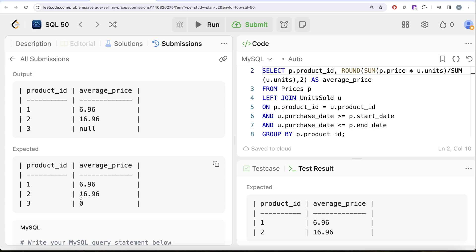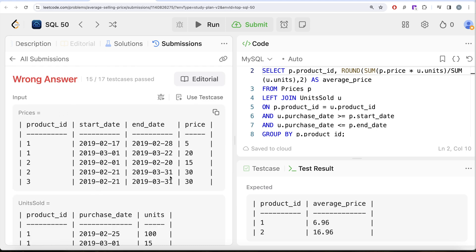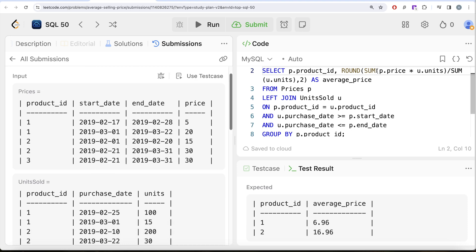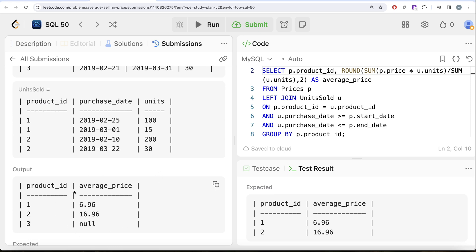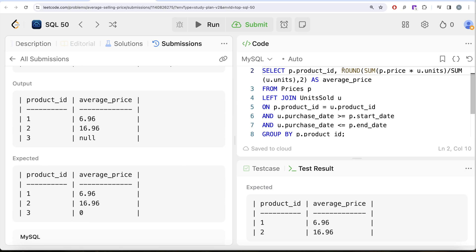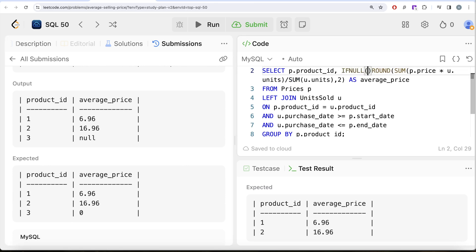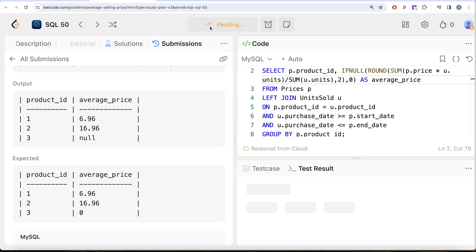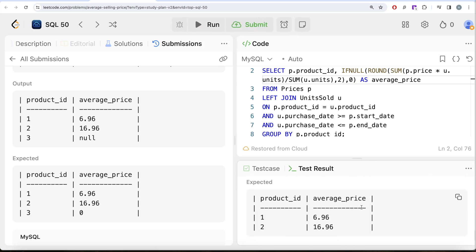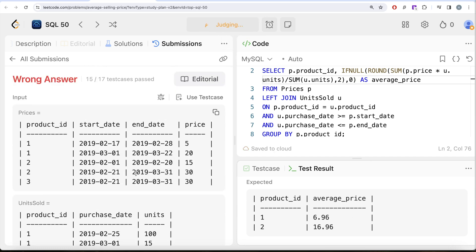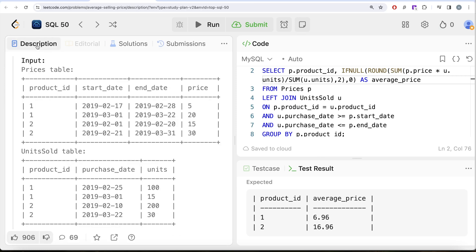In your interviews, always ask your interviewer whether having a null in the output is okay and what it should be replaced with. The fix is simple: wrap the entire average calculation with IFNULL, so that if the result is still null after rounding, it is replaced with zero. After running the query again, it is accepted, and submitting it passes all test cases.